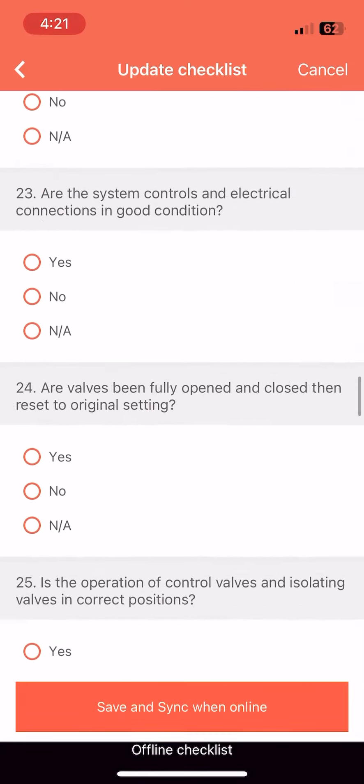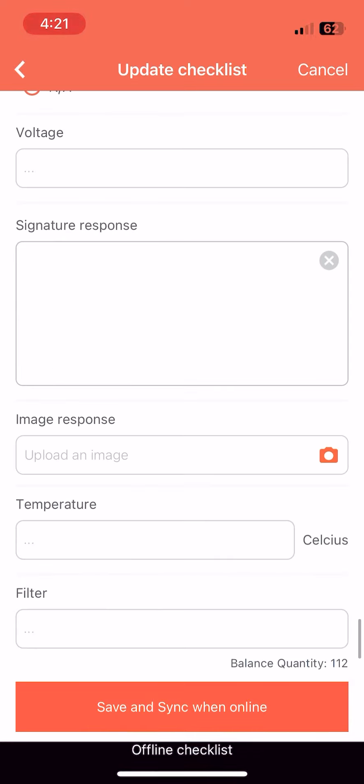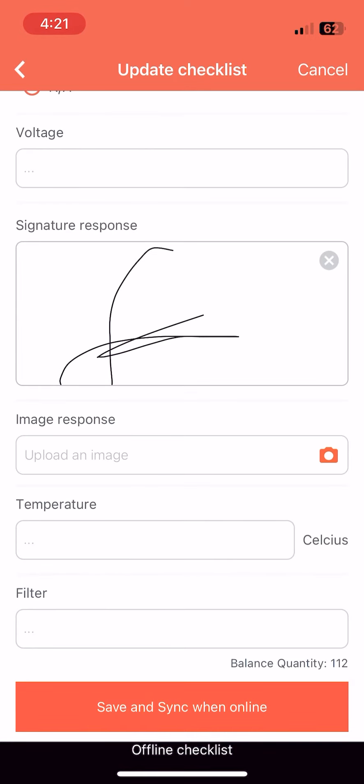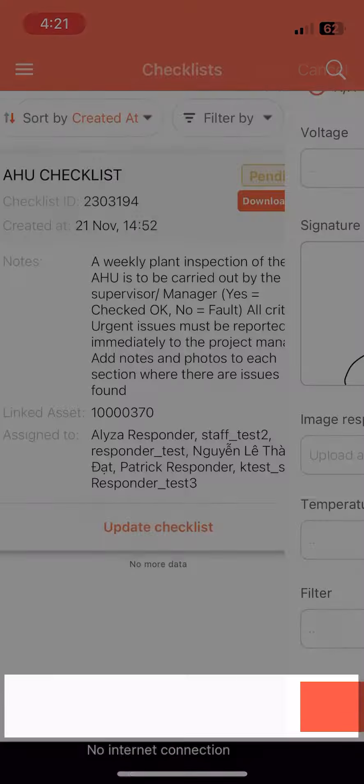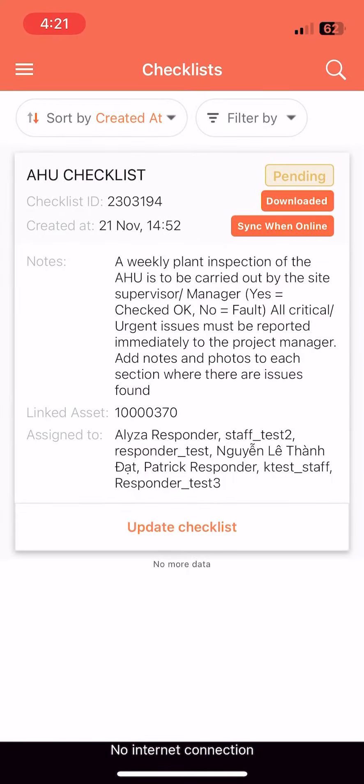Update the checklist as needed. Once done, click Save and sync when online. The checklist will be saved as a draft on the mobile phone.